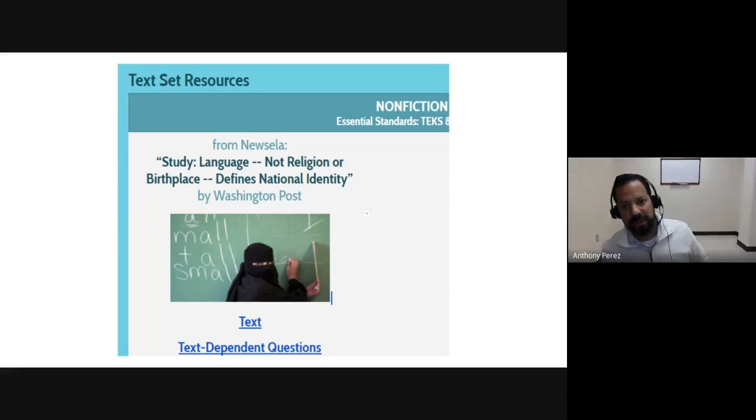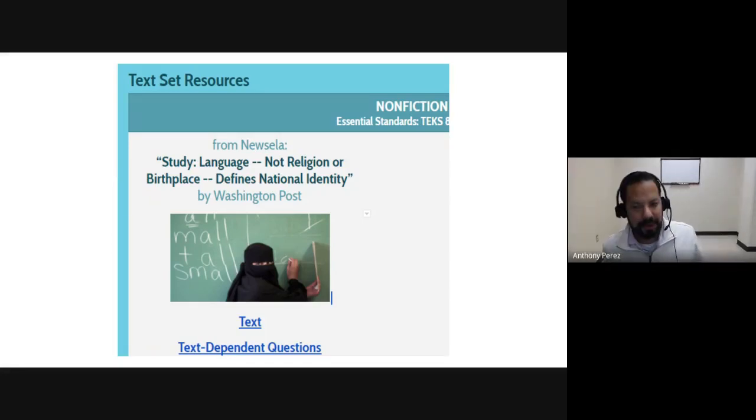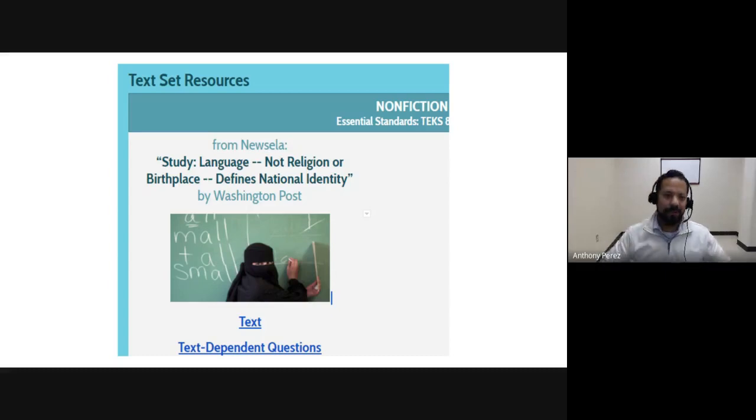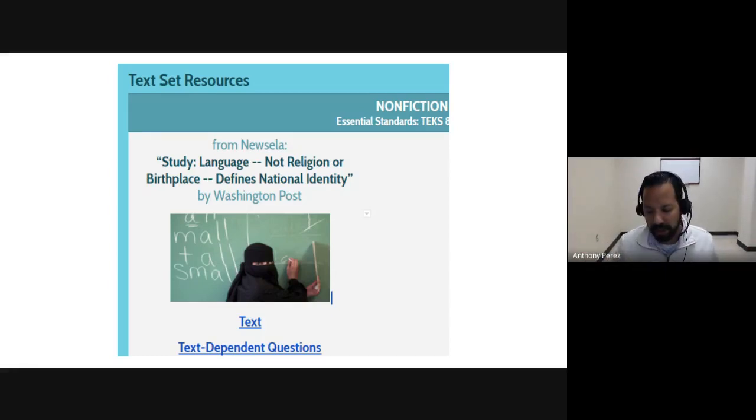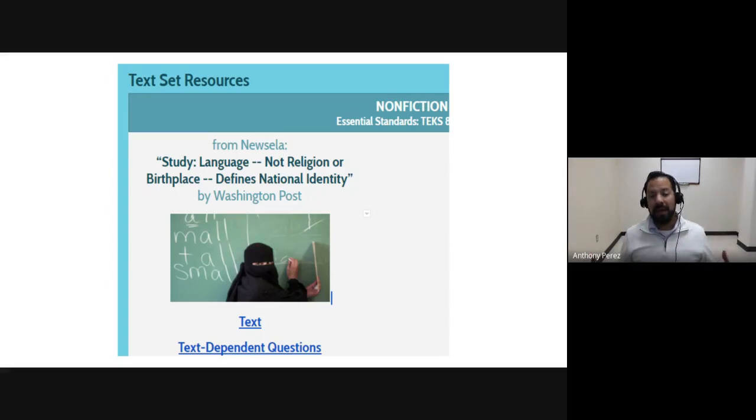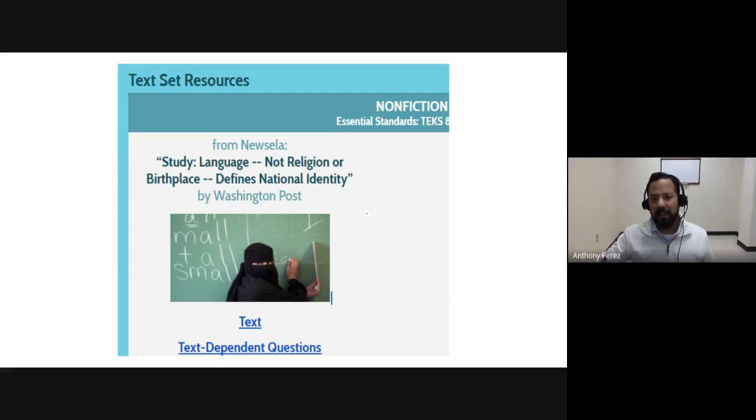All right. Hi, folks. Welcome to the Blitz unit. So in this unit, we're going to review all the genres of reading. We're going to look at writing and we're going to look at the most tested and most missed TEKs in our district and see what we can hit one more time before STAR.